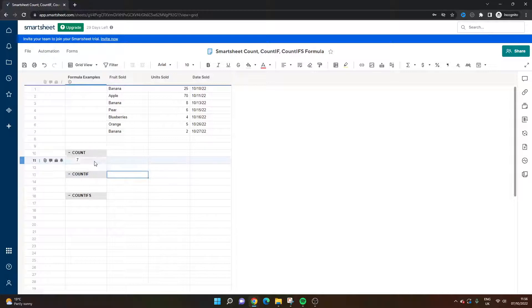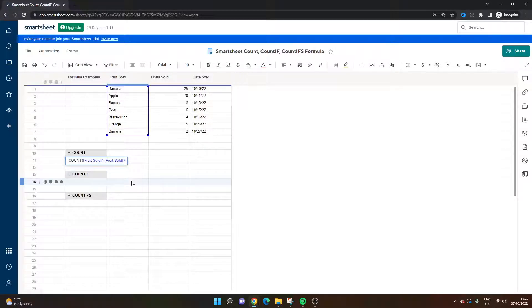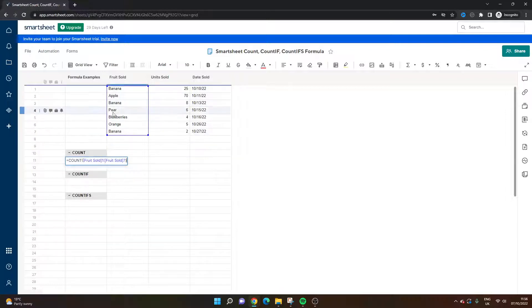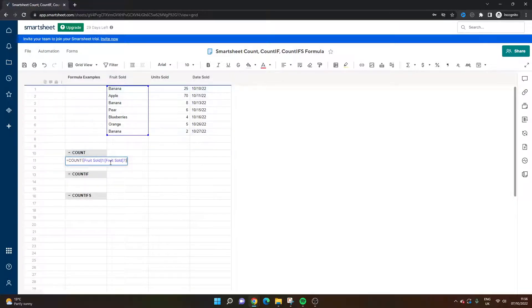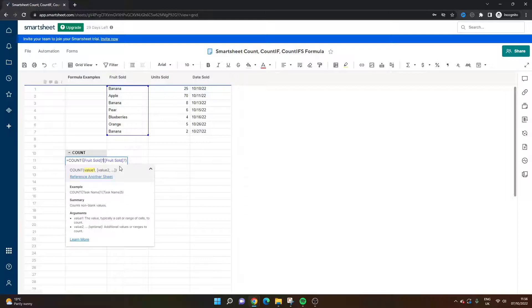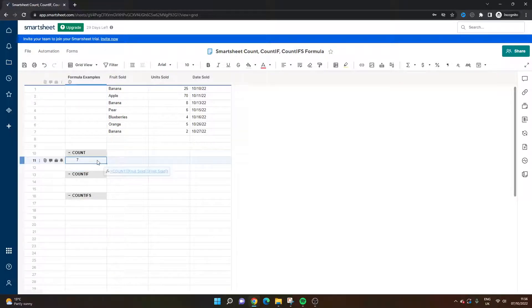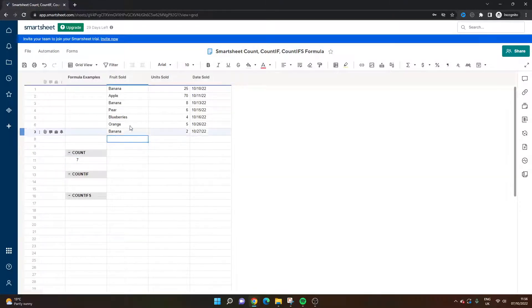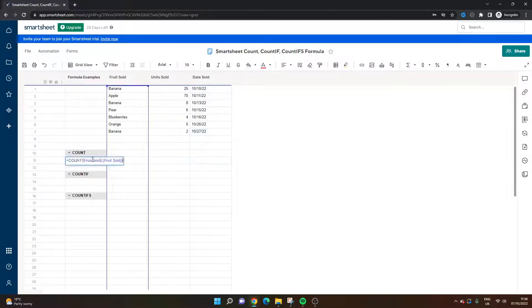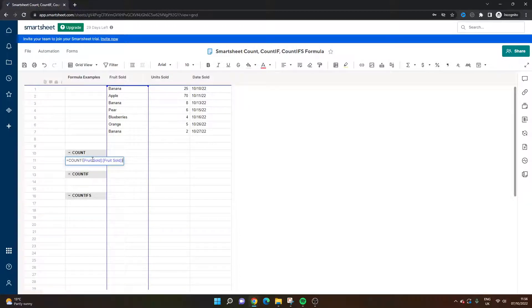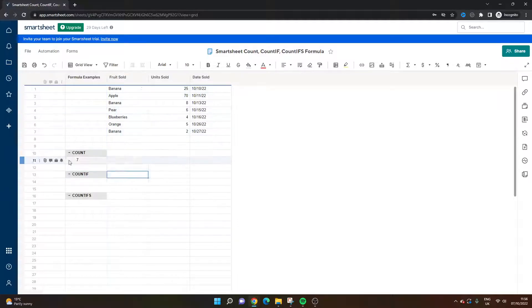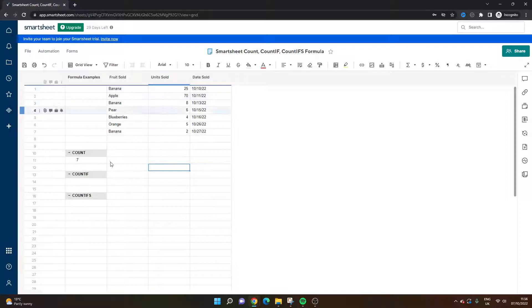And basically if we look at this, what I'm basically doing here is I want to count everything that appears in this column. At the moment we've only got a reference from row one to seven. If we wanted to do the entire column we could literally take out those numbers. It doesn't matter in this respect. It would matter if I'd added another one in here and the reference wasn't complete.